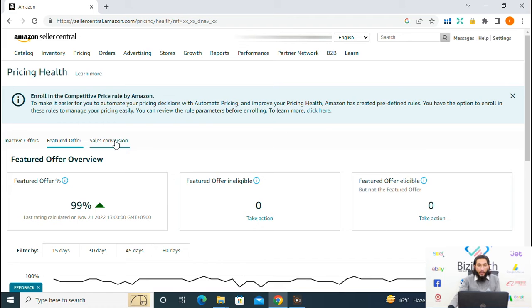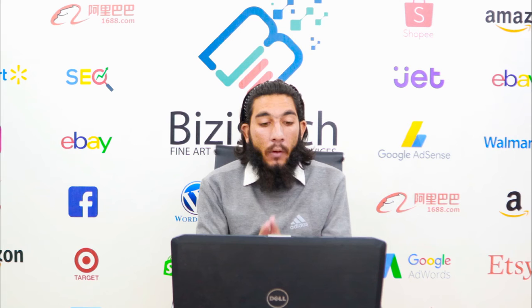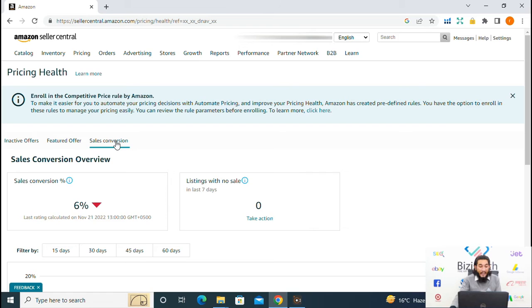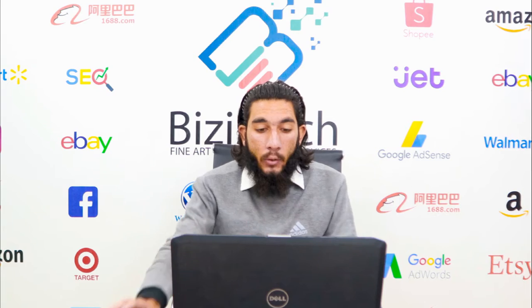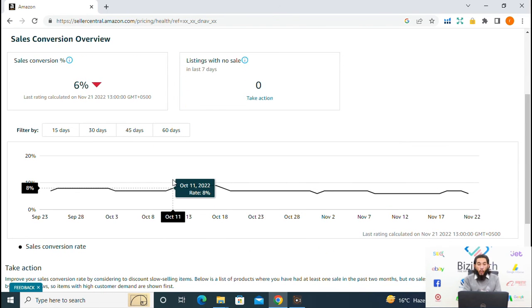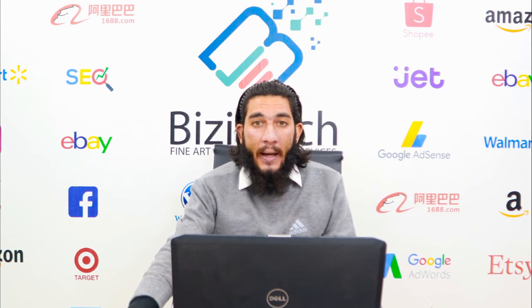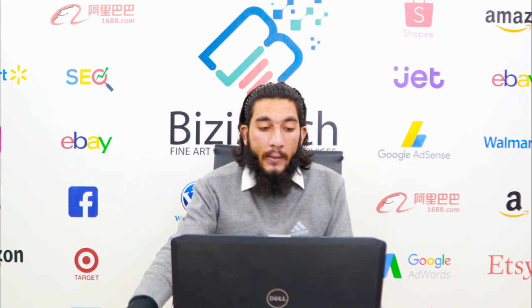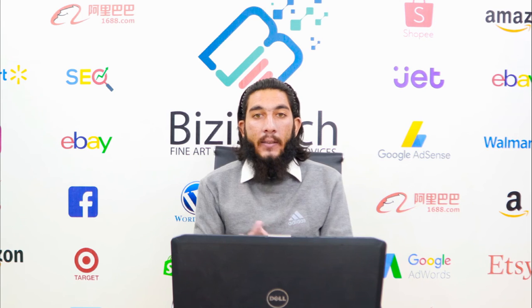The last option in the Pricing Health dashboard is sales conversion. In the overview of sales conversion you can see the sales conversion rate, which is calculated by total number of orders divided by total page views. You can also see the listings with no sales in the last 7 days, and you can take action on these listings.